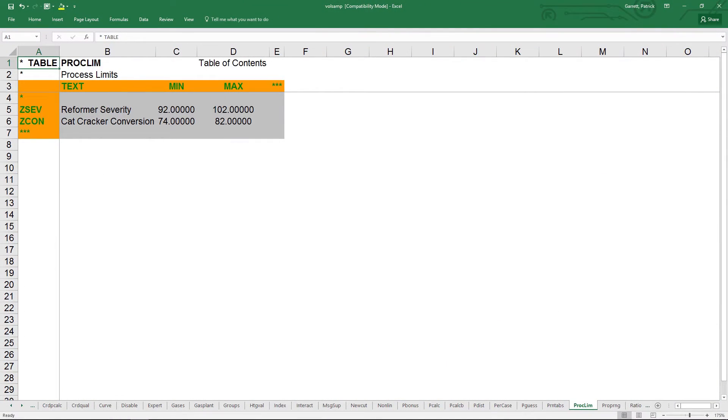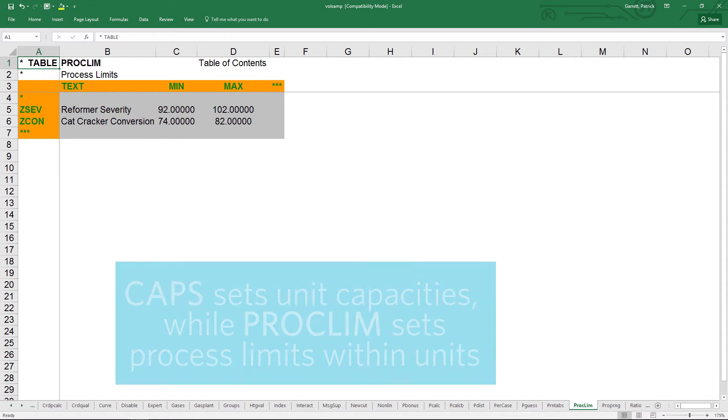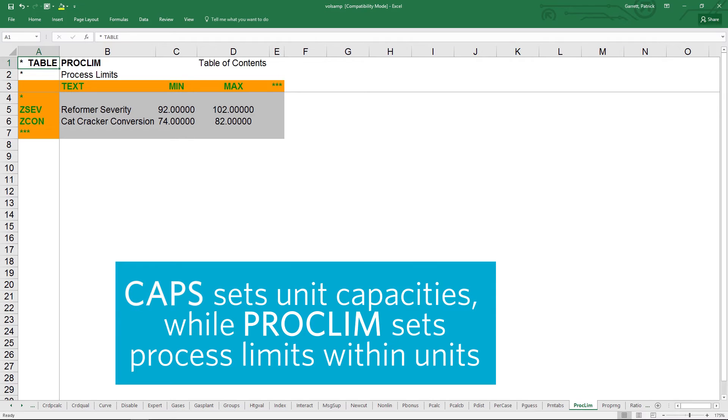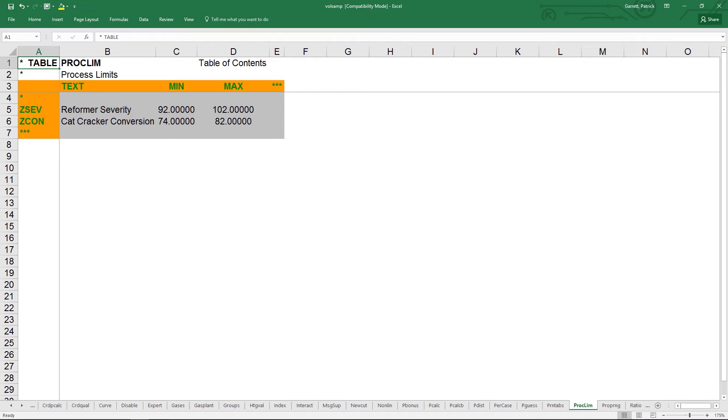The proclim table is similar to the caps table, and is also in the submodels branch of the model tree. Proclim imposes limits on process conditions, just like caps controls unit capacities. Caps are flows or activities, whereas proclims, or process limits, are properties of pools or blends, such as their sulfur content, very similar to a blend spec.